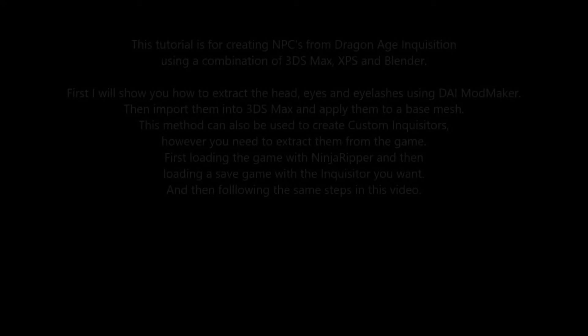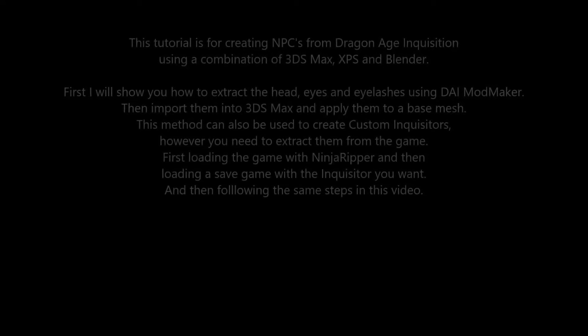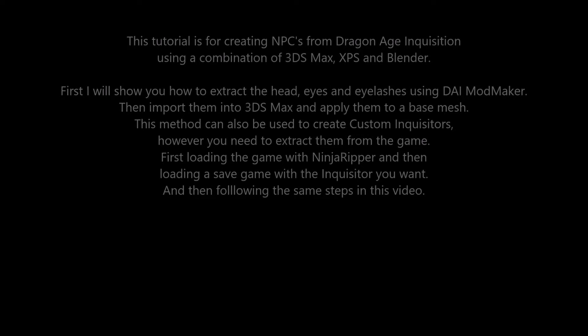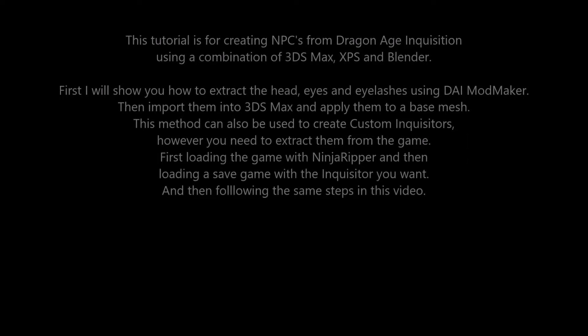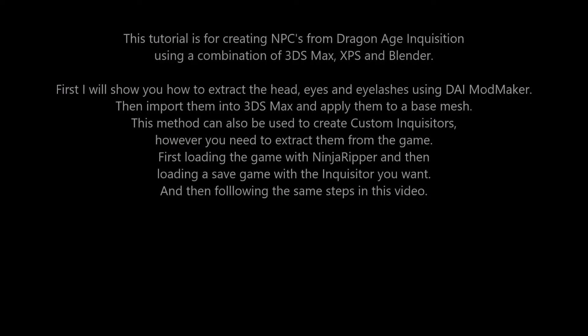This tutorial is for creating NPCs from Dragon Age Inquisition using a combination of 3ds Max, XPS and Blender.